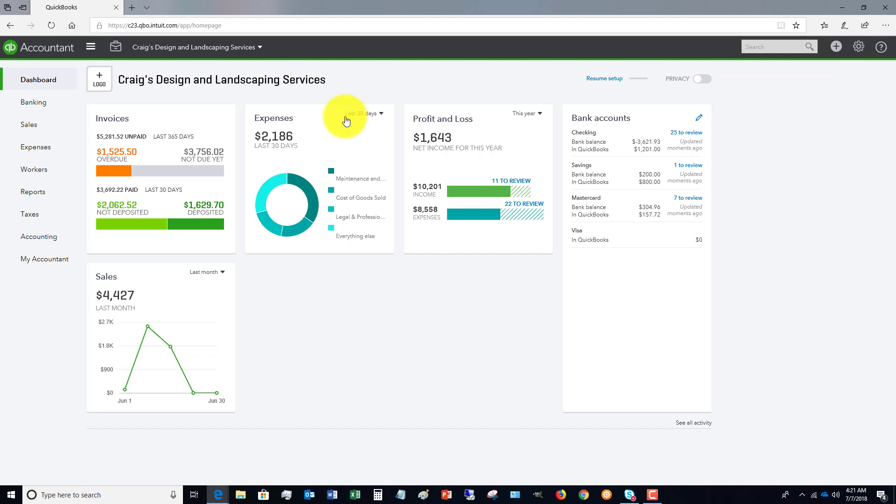So those are the basics of navigating QuickBooks online. In our full QuickBooks online training tutorials, we walk you through every single aspect of QuickBooks online and how to use it. We also update the training pretty much weekly by adding new videos and explaining various items in QuickBooks online so you can get the fullest extent of training possible.